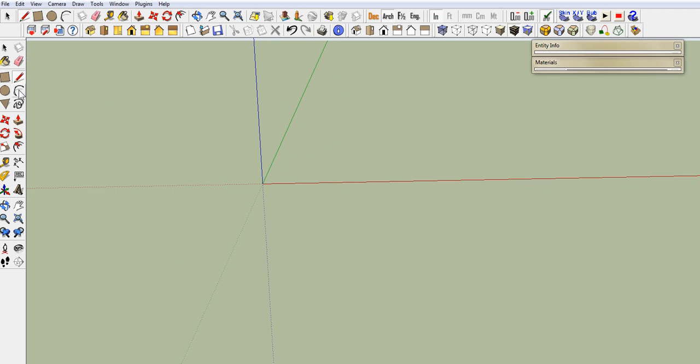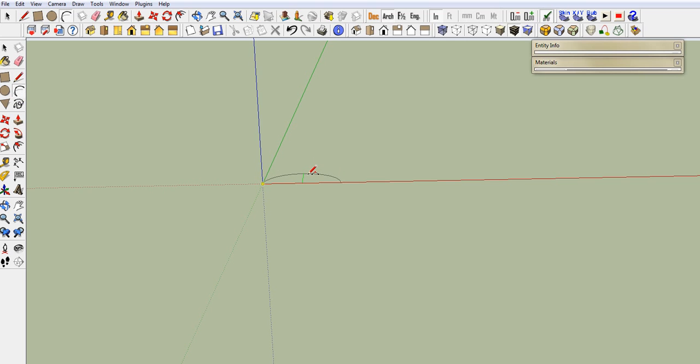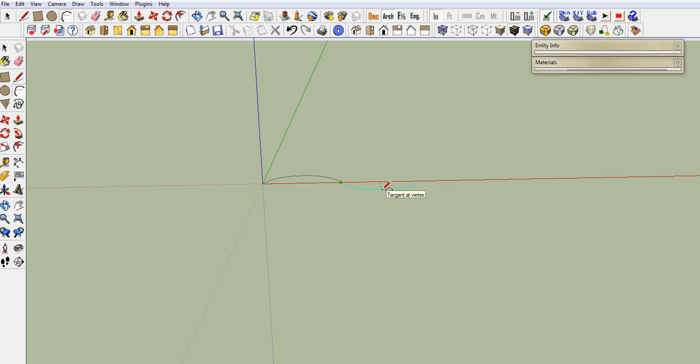We're going to come up here and grab our arc tool. Go from here to here. Go from here to here. When you see that change colors, that means you're right on.